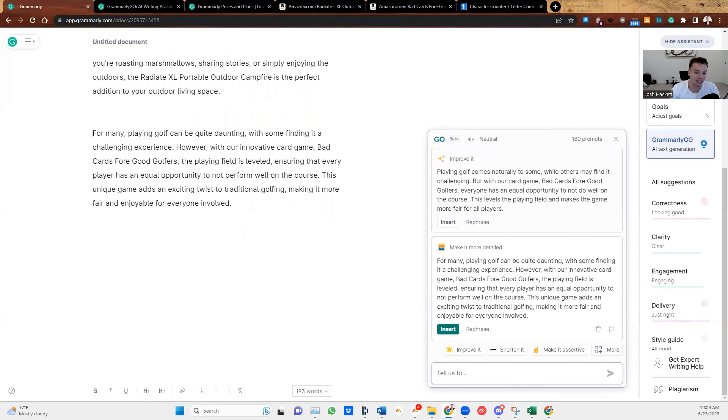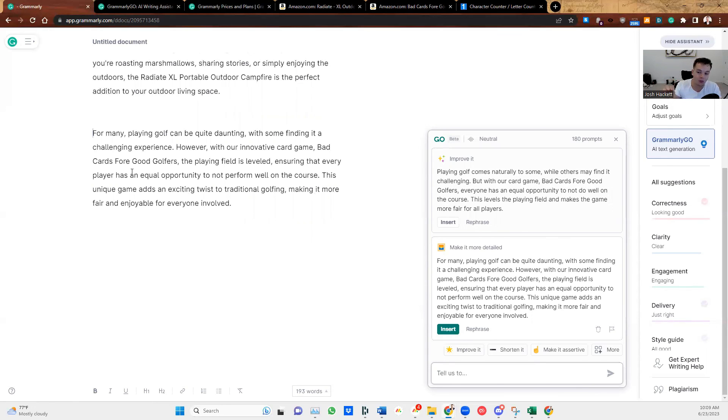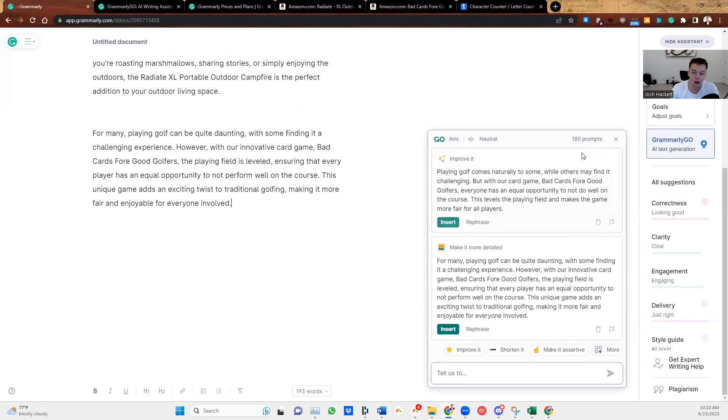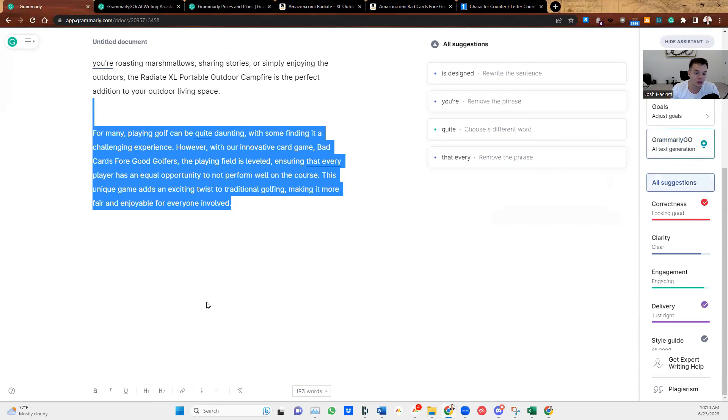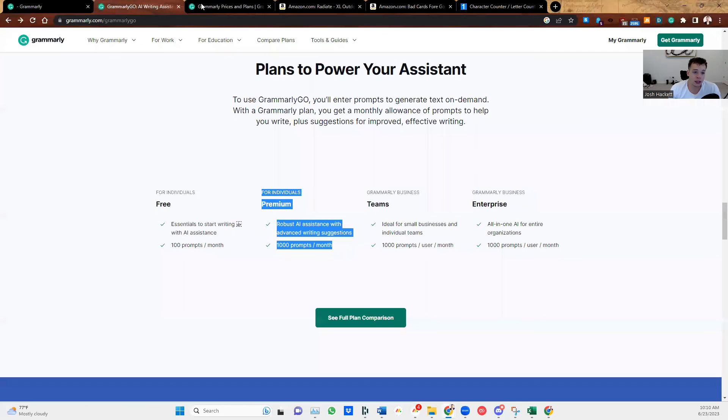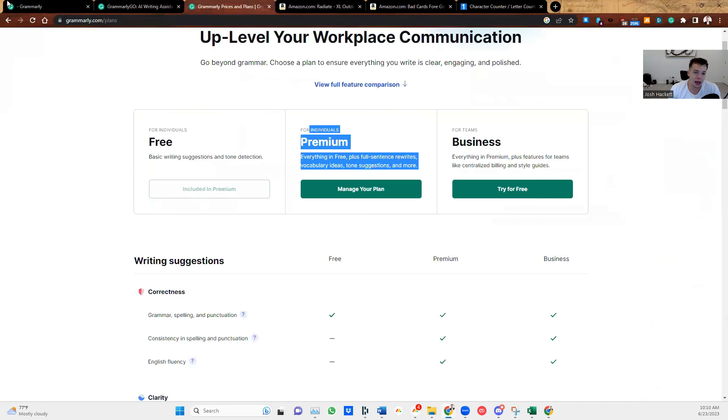This is extremely well explained. And if we put this on the listing or if I told this, this is what the golf game is, it explains the golf game in a very easy way to understand. So it definitely improves your entire listing. This could be used for your bullet points, your description, your A plus content, any of that good stuff. So that's Grammarly AI.